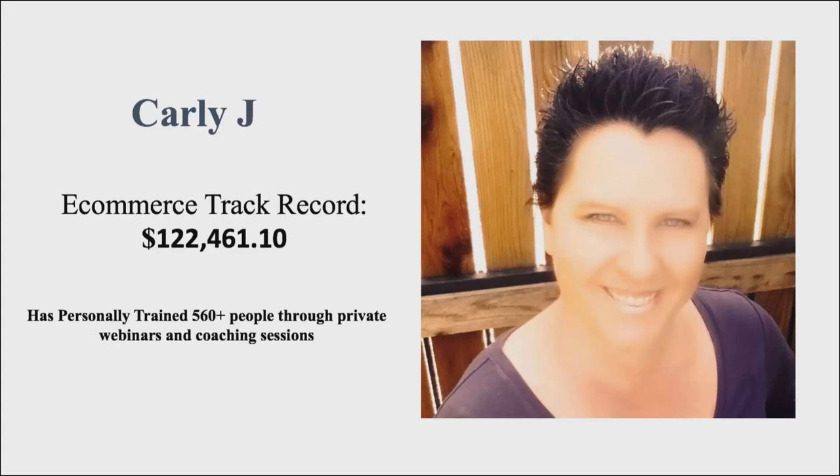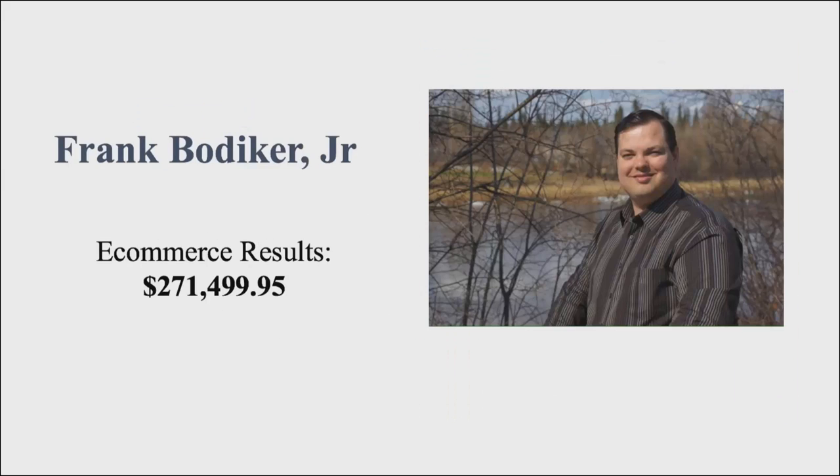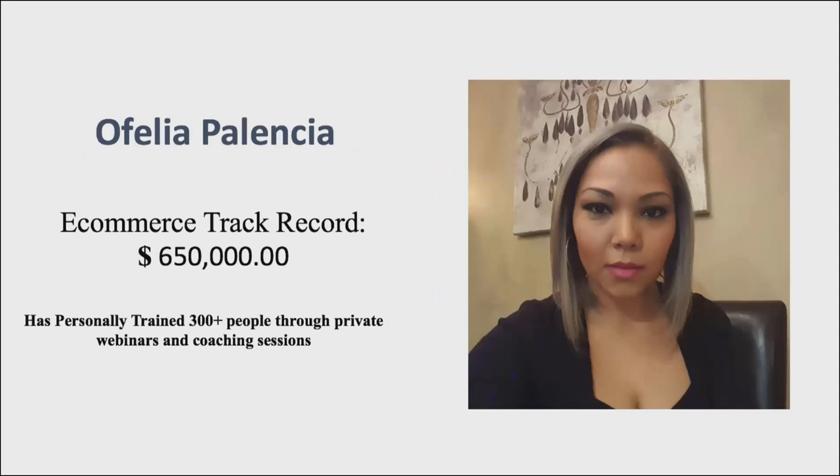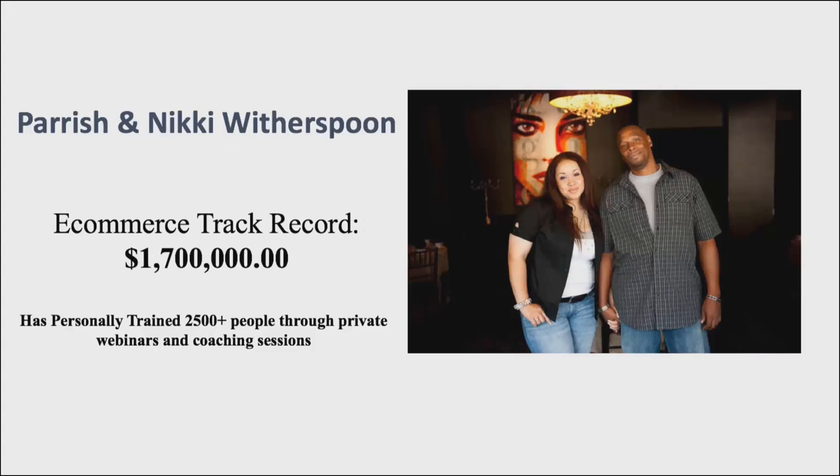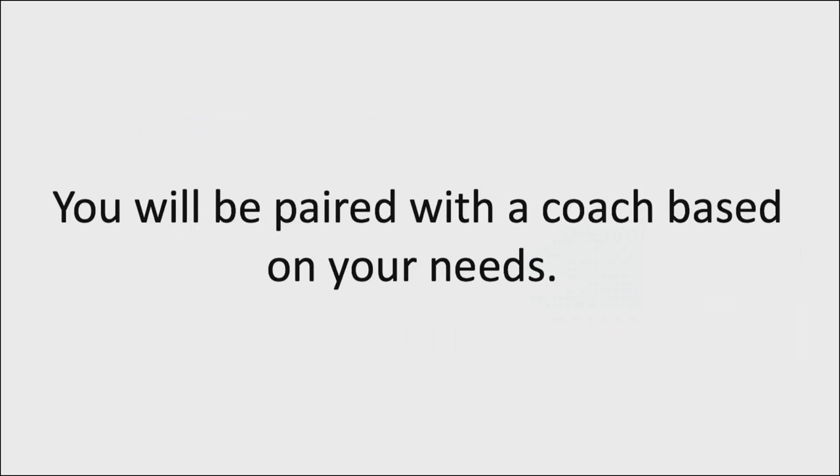and she's personally trained over 560 plus people. Frank Bodega with $271,000 plus in e-commerce results. Aphelia Palencia with $650,000 under her e-commerce belt and has personally trained over 300 people. This is Nikki and Parish Witherspoon with a whopping 1.7 million dollars in e-commerce sales. Pretty crazy, right? The cool thing about all these coaches is you'll be paired with a coach based on your needs